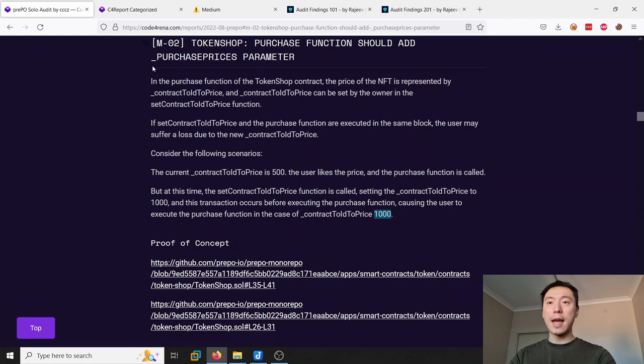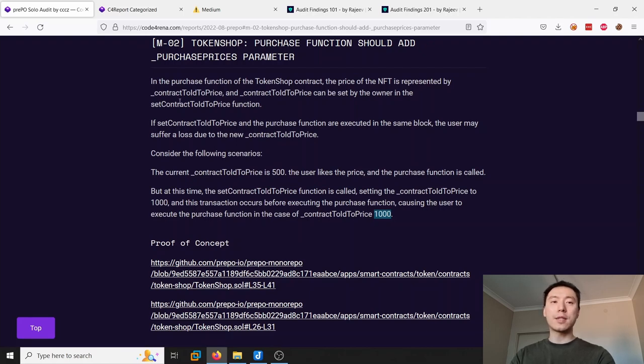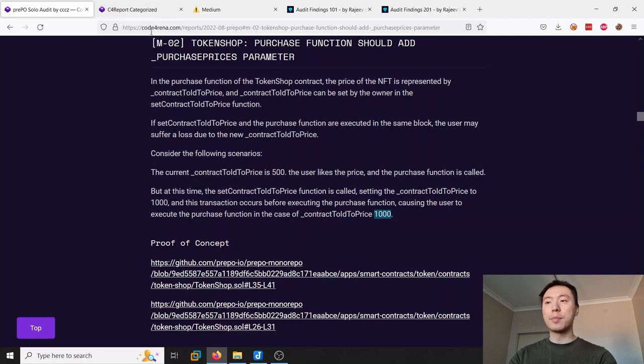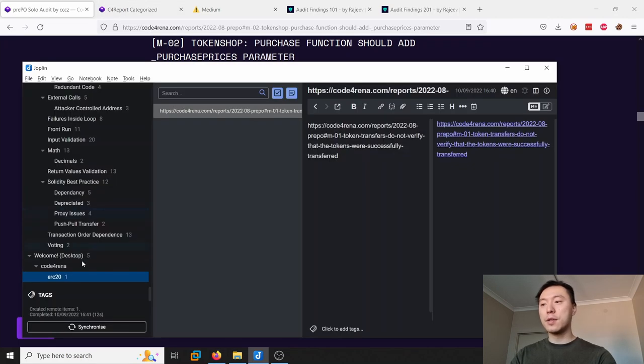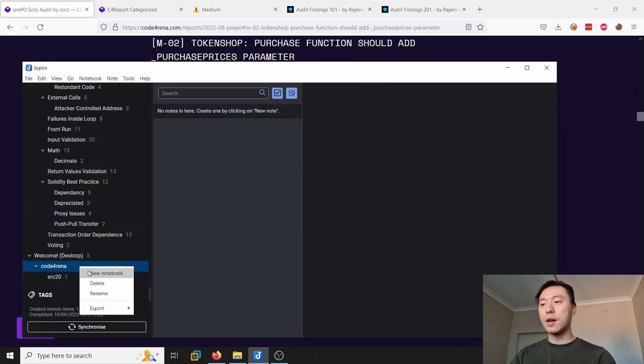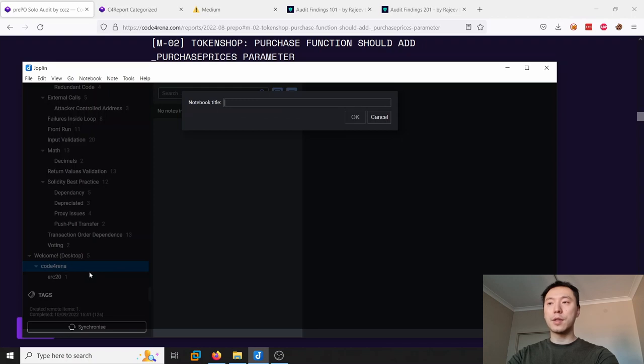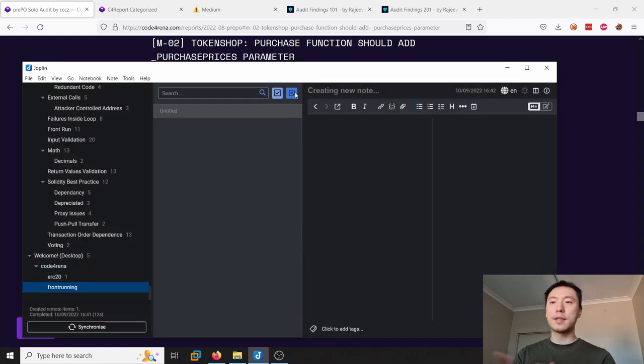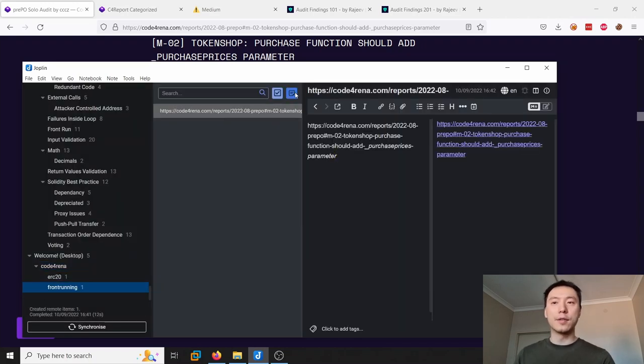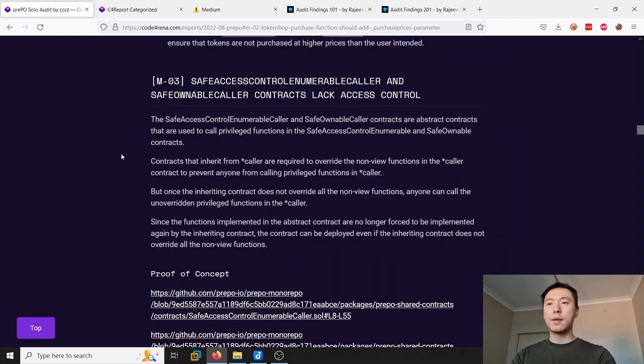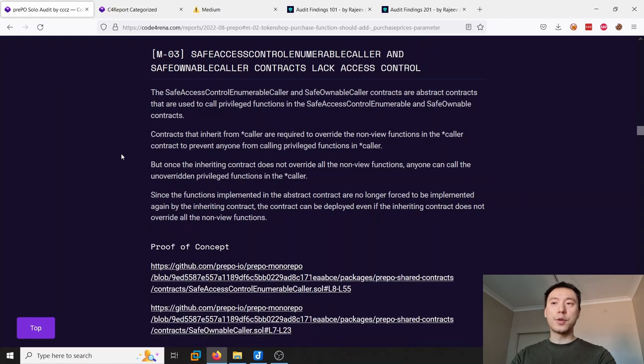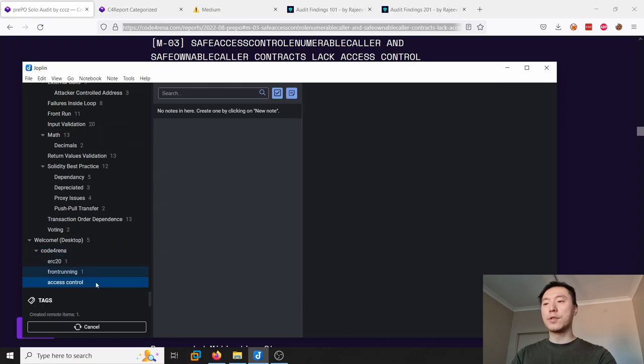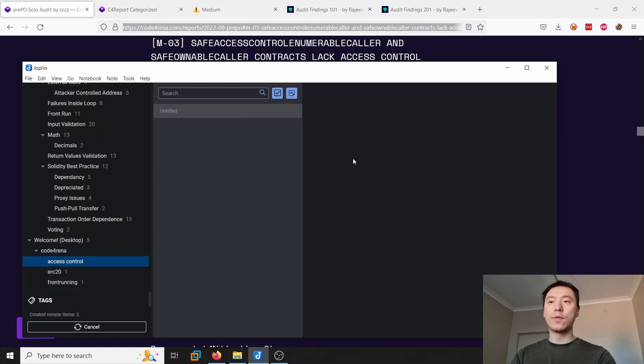It doesn't really matter exactly which category you put these findings in, as long as it makes sense to you and it's organized in a way that makes it easy for you to review in the future. So you can put this one into another folder here. I will call it front-running and paste that finding into there. Now the next issue is access control around critical setters, so we can put this one into an access control folder.